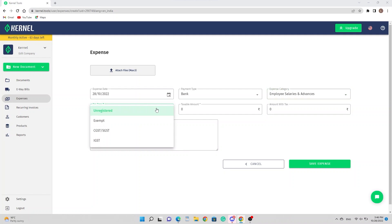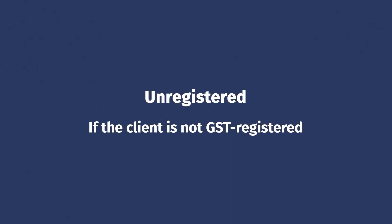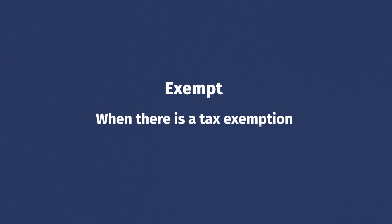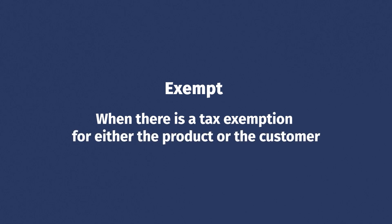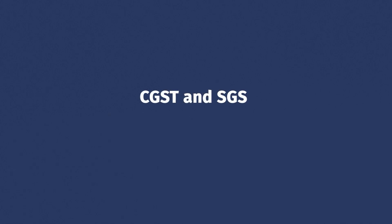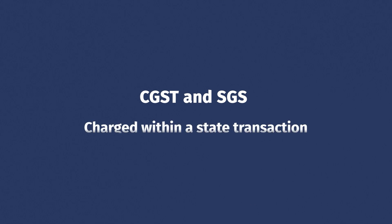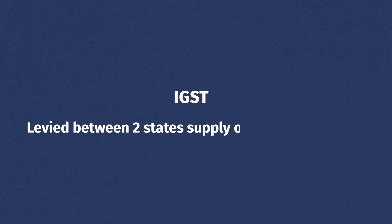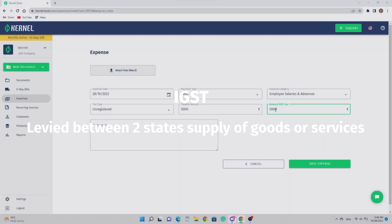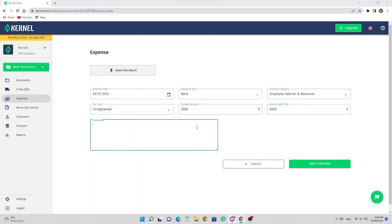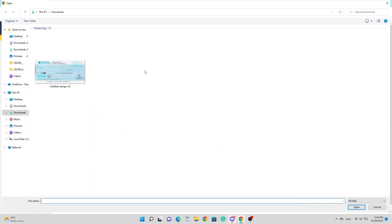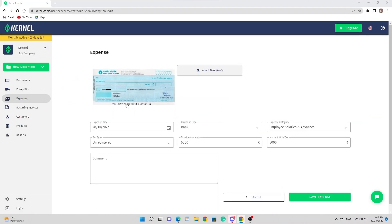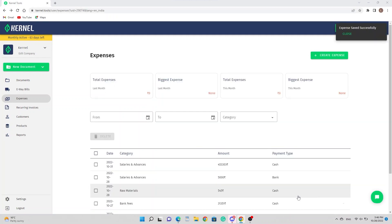Exempt indicates when there is a tax exemption for either the product or the customer. CGST and SGST are charged within a state transaction while IGST is levied between two state supply of goods or services. Additional information regarding expenses can also be added here if you wish. You can upload photos of the physical receipt by clicking here. Only three photos per expense are allowed. It's all done. The expense is added.